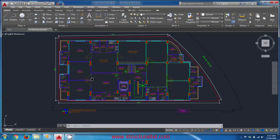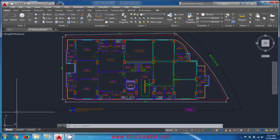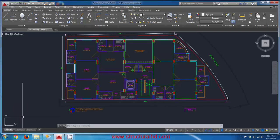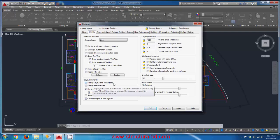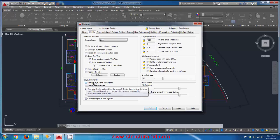To start, check that your drawing has the model and layout space. If the model and layout tabs are not visible, you need to turn them on. Go to Options, type 'op' and Enter. Under the Display tab, you will see Layout Elements — 'Display Layout and Model Tab'. If this is unchecked, the model and layout tabs will not appear, so you need to check it and click OK.